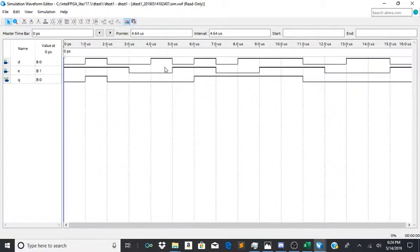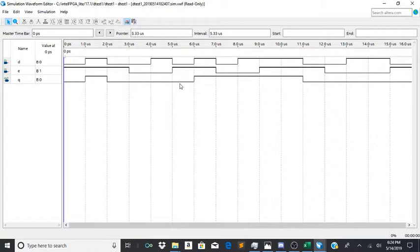See, even as d goes high here, this stays low. But now watch what happens when e is back up. So this is now following d again.